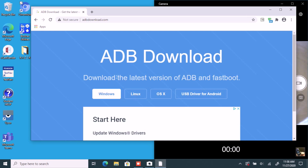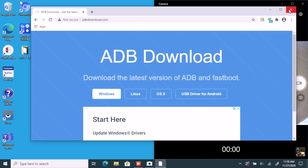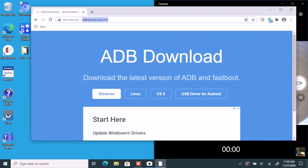You click on the one that you need and you might need some USB drivers for Android. Since I already downloaded my ADB platform tools, I won't need to hit the download button.